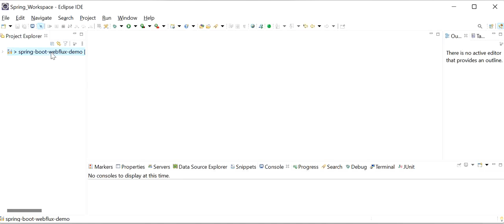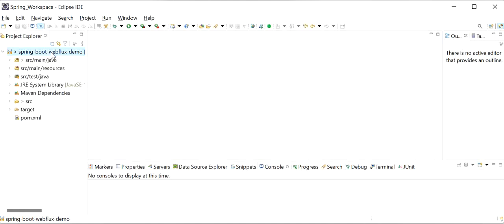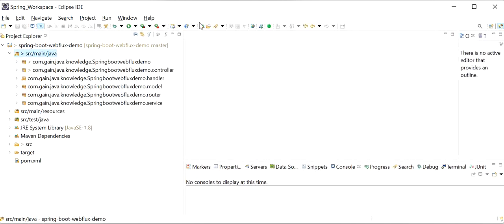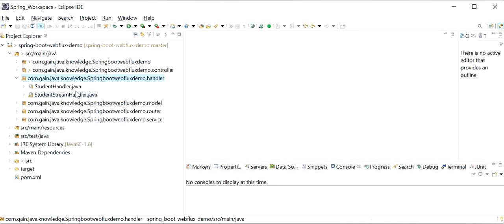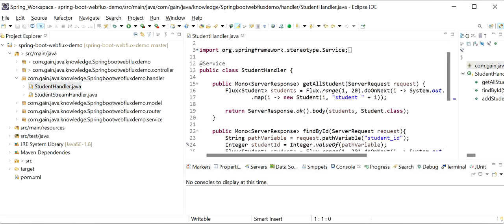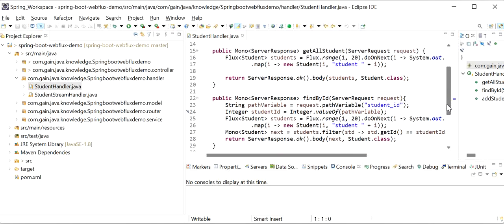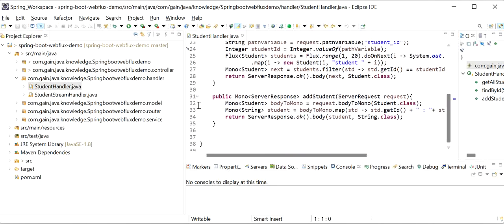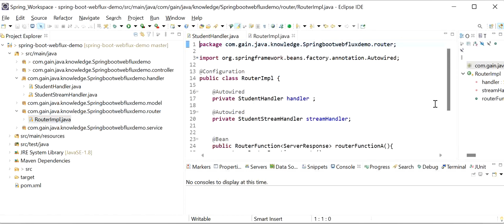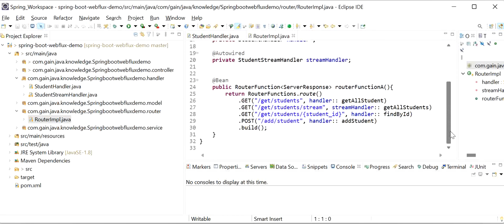I have already created one Spring Boot WebFlux demo in our previous video. Here we can see the code — I have defined functional endpoints. This is my StudentHandler class, and I will go to the Router implementation class where I have defined these REST endpoints with URLs and HTTP method types.